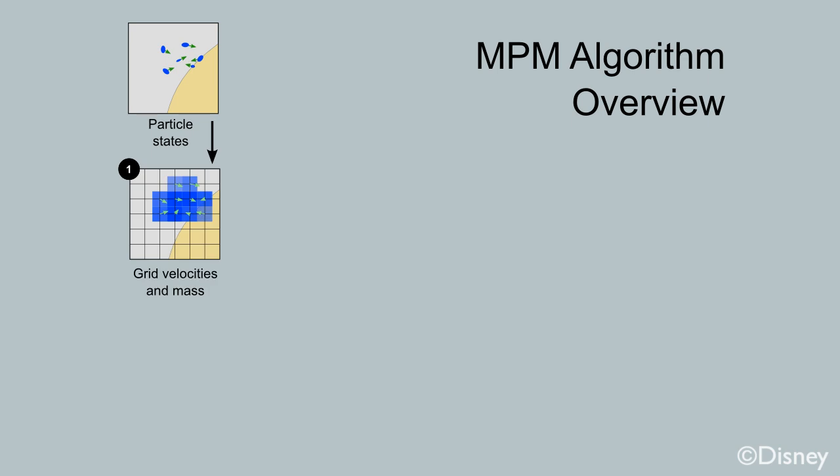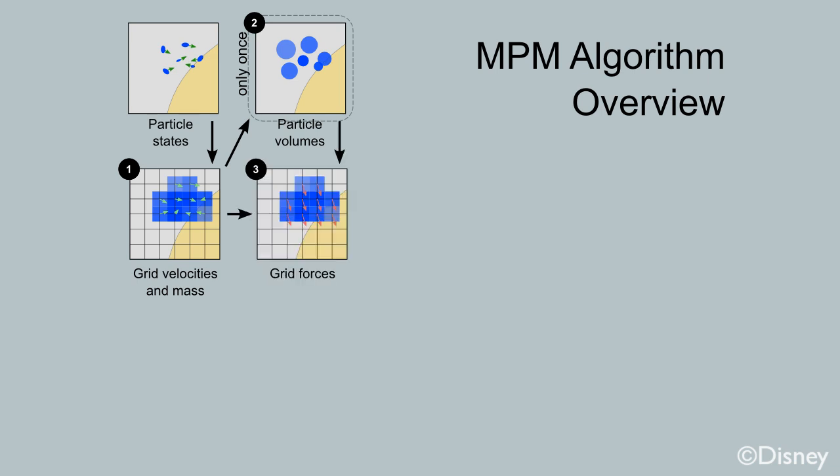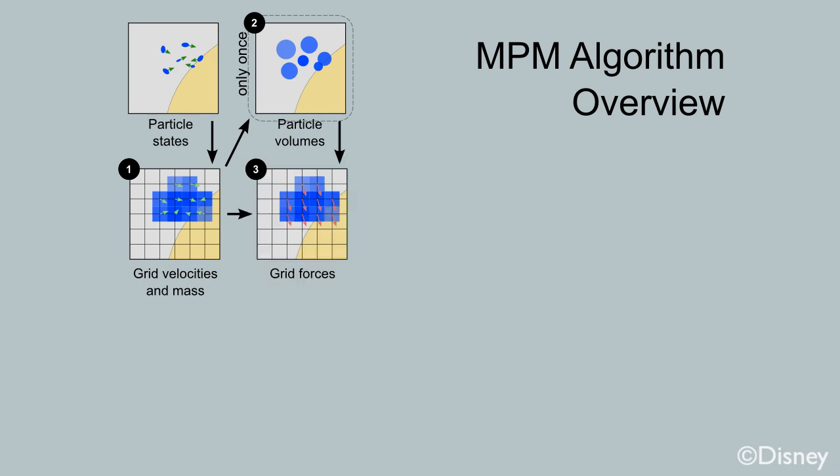We first rasterize mass and velocity to the grid. As an aside, on the first step, we compute initial particle volumes. This is used when we compute grid-based forces on all other steps.